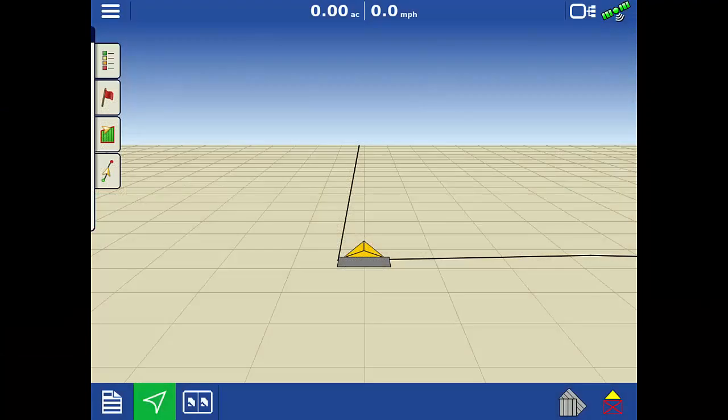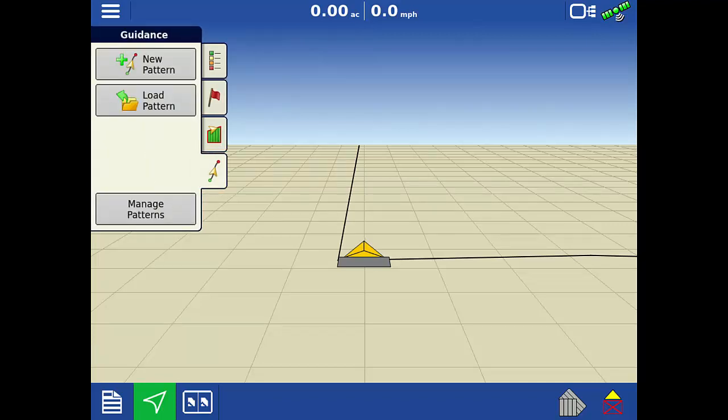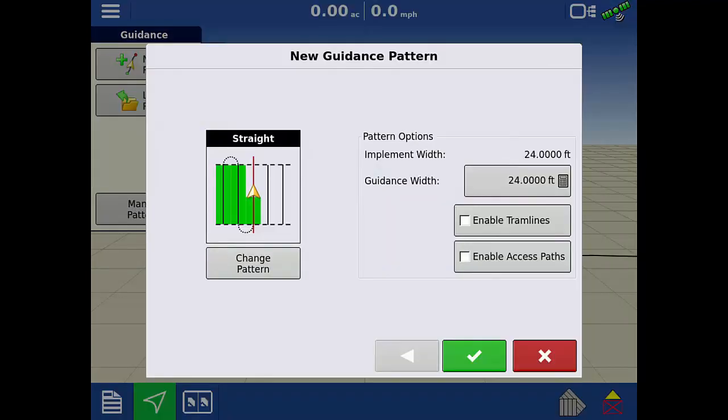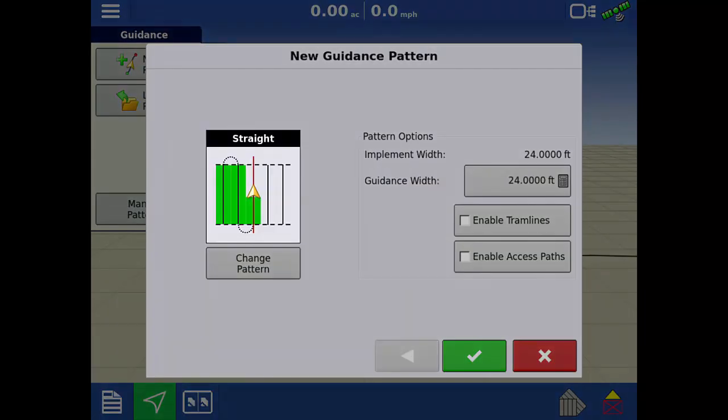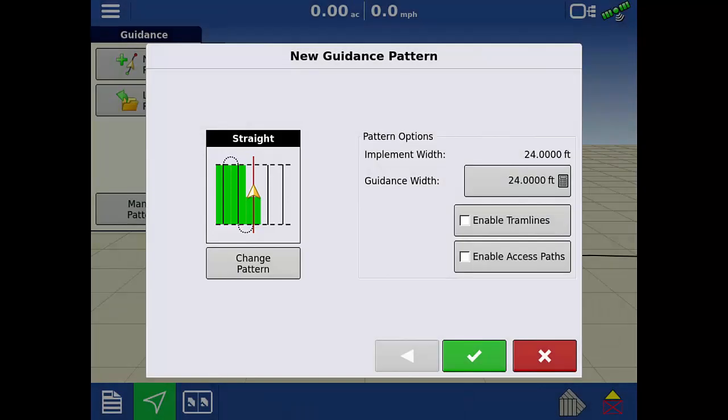To do this, we will need to have an event loaded to the run screen on the InCommand display. Tap the guidance line icon to open the guidance options tab. Tap New Pattern to create a new guidance line. The pattern type will need to be set to Straight for Access Paths to work.